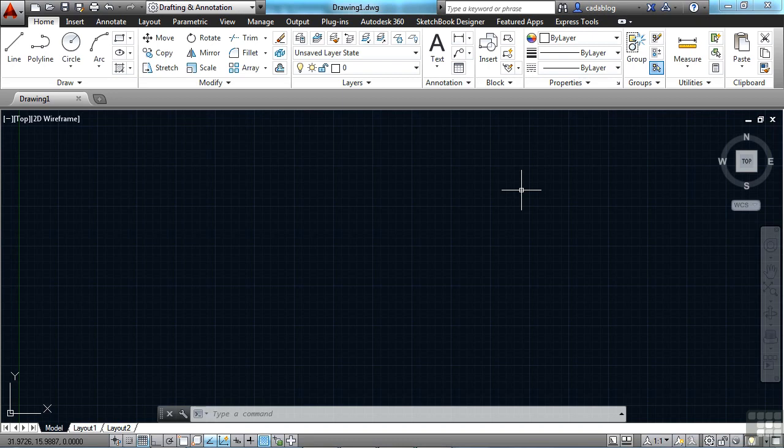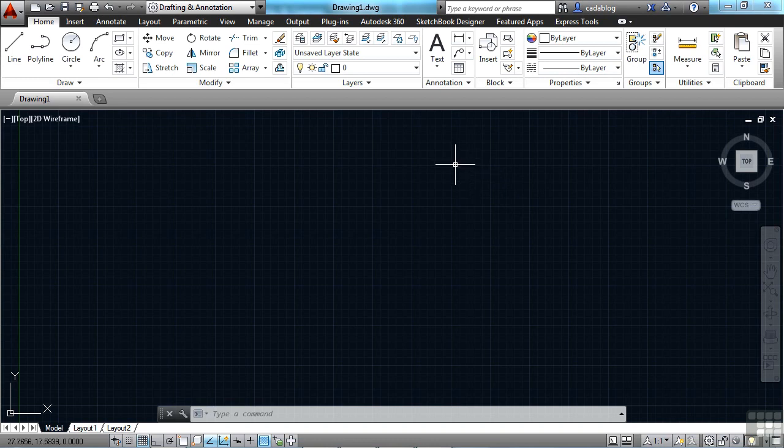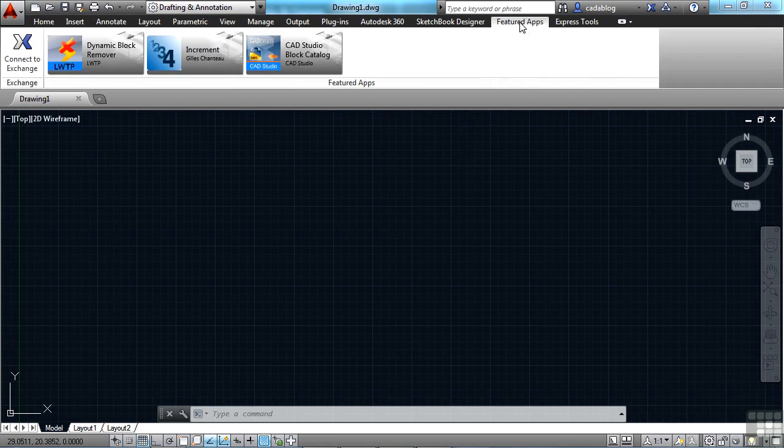AutoCAD 2014 gives you several valuable tools to help manage your Autodesk Exchange Apps. There are two different ribbon tabs you can use. One is the Featured Apps tab. Click it here.